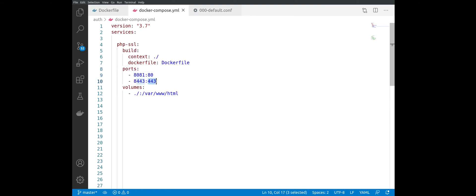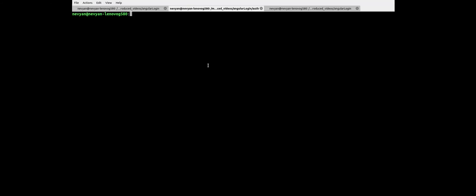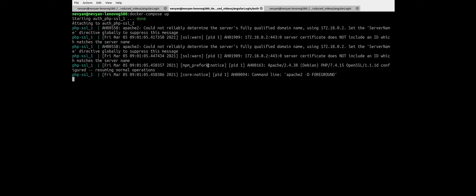We can browse it through 8443. Let's run now the configuration, so just run docker-compose up, and this should set up everything that is needed for the container. As we can see, our container is running.